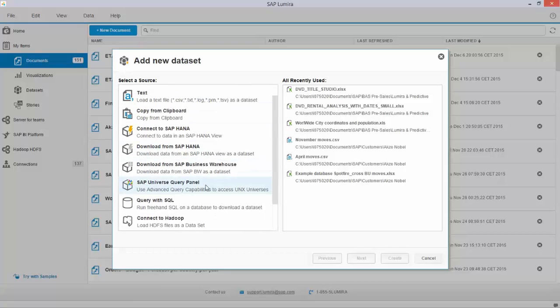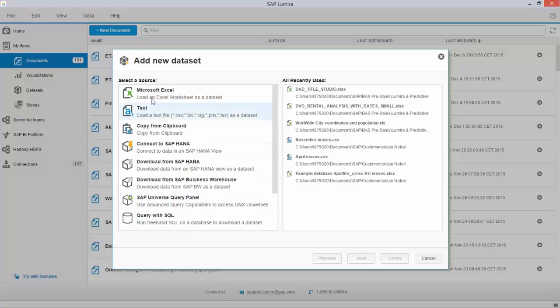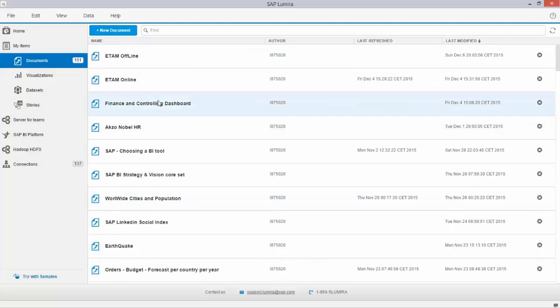So typical use cases that I pick up data from the universe in my corporate data warehouse, combine that with an Excel sheet or some data coming from a COM system that is not connected. I've done that for a little bit of financial data which I will open up right now.